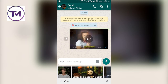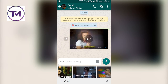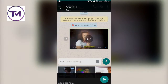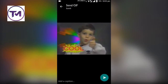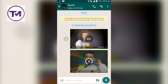I typed C-O-O-L and it searched my cool keyword related GIFs. There are many GIFs related to this keyword. Let me click on one GIF to send it to my chat. I selected one and clicked on the send button, so it will send to the contact.